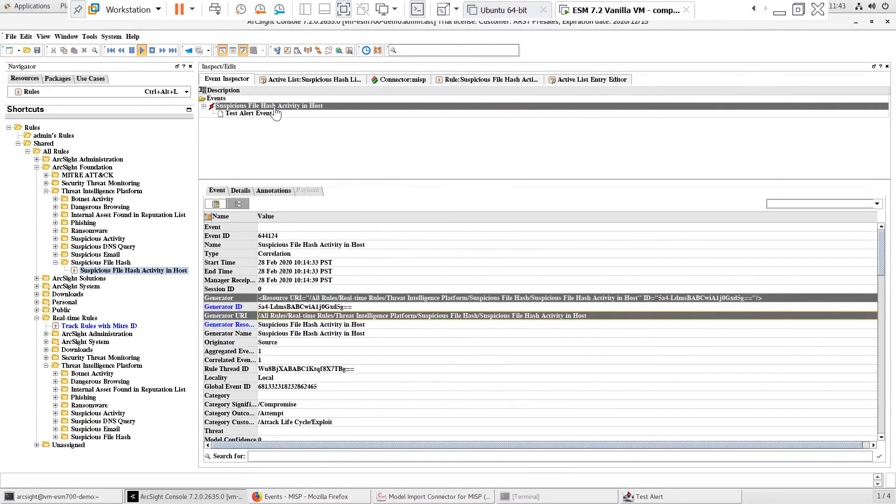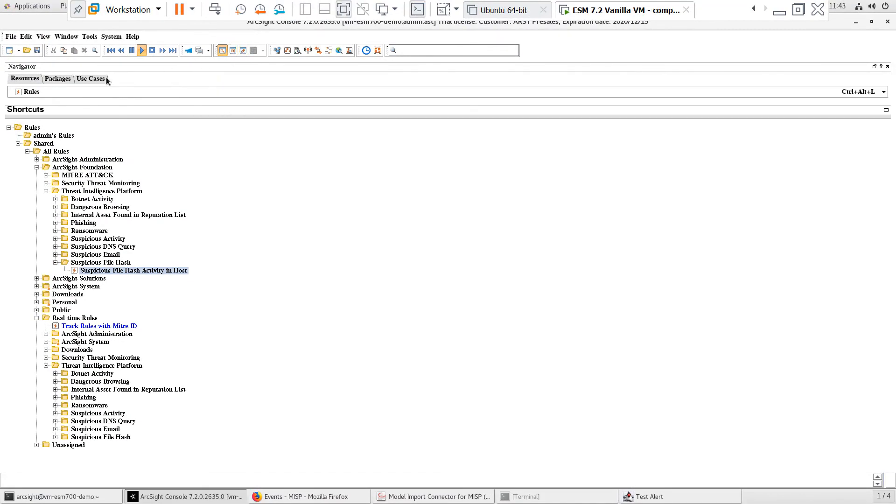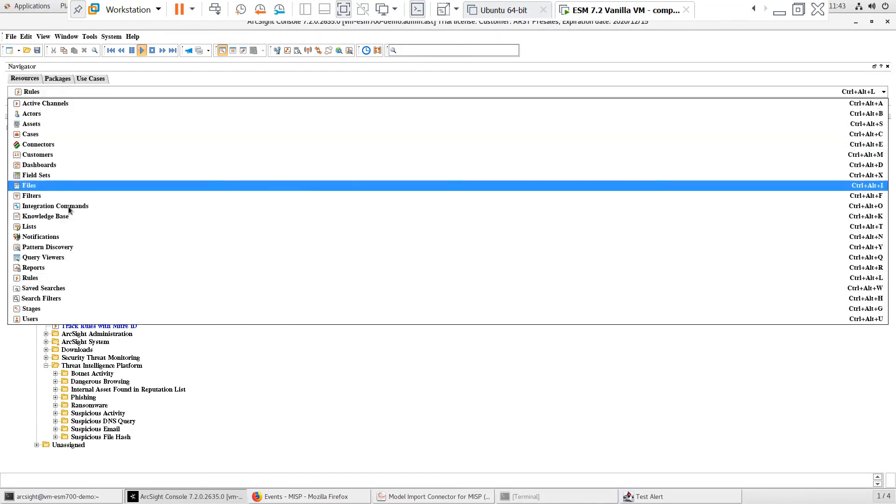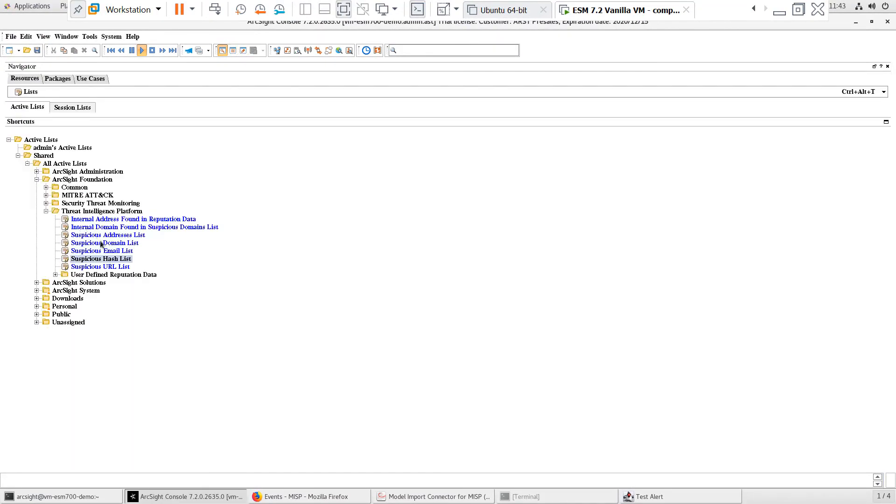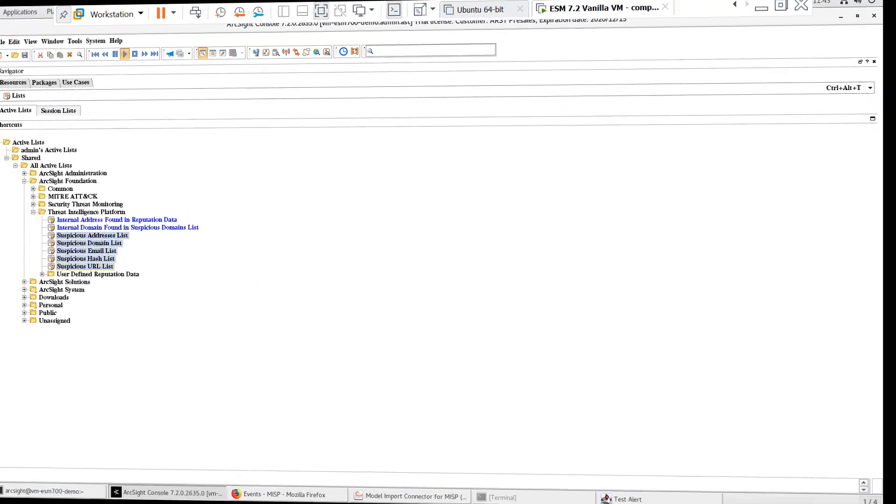I tested one use case around file hashes, but you can follow the same testing process for use cases around the other IOC active lists being populated from MISP.